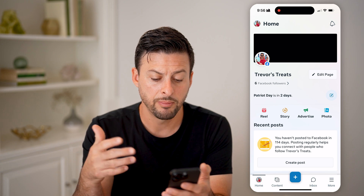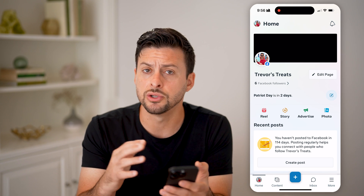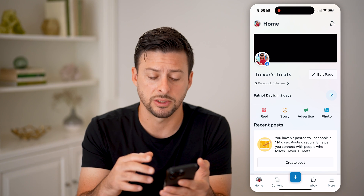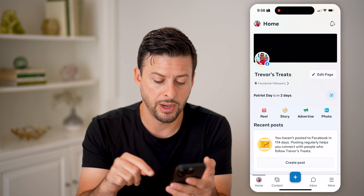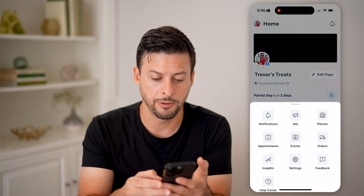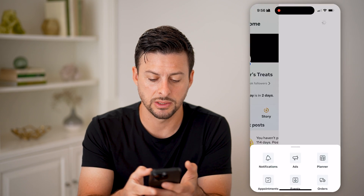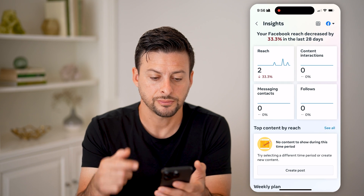I only have six followers, but you'll be able to get all of the insights associated with this page by tapping on the three lines at the bottom right. Then let's go to Insights here.